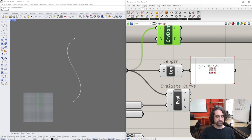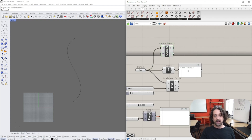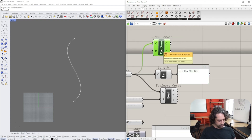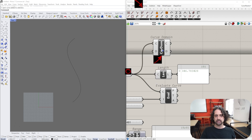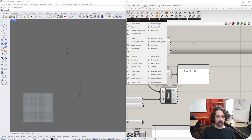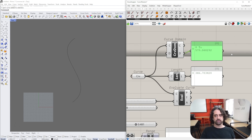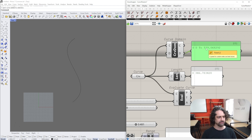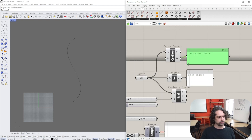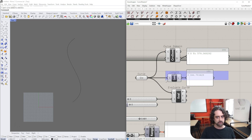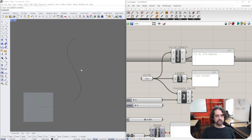So you'd imagine halfway through at 346 would be the midpoint. However, when we use the Curve Domain tool - found in Curve and the Analysis dropdown - what we actually get is 0 to 579. This is the domain of the curve, which is really confusing. Why is the domain different from the absolute length of the curve?